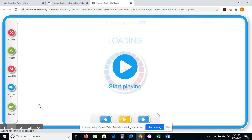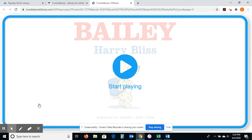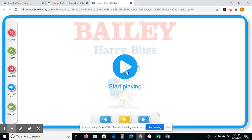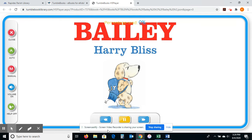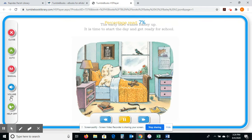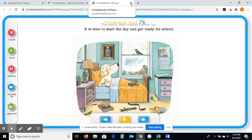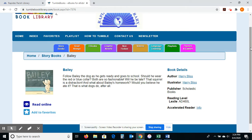I'm going to click Read Online right here — I just want you to see what the book looks like. This isn't just your classic flip book; it can read to you. There's a little book that somersaults across. I can close it, set auto or manual, change the volume. You can see it's reading and highlighting the words. I can turn the help off if I don't want it to highlight words; I can skip pages. It's a very interactive book. All of the picture books in TumbleBook Library are this way.